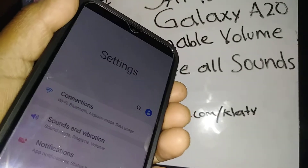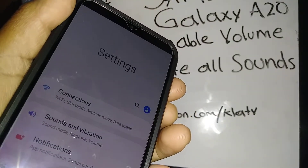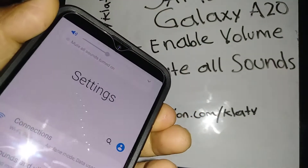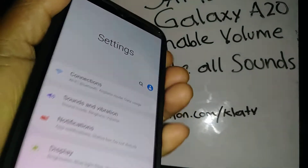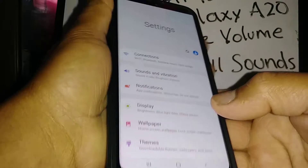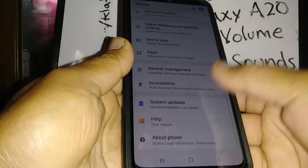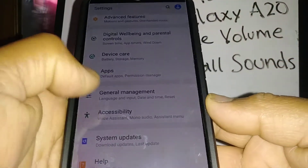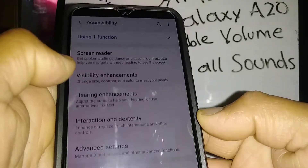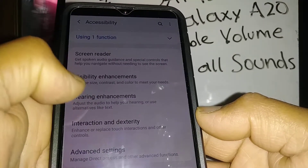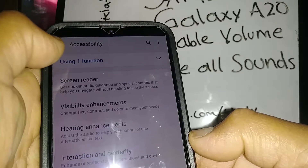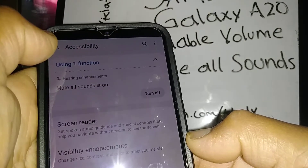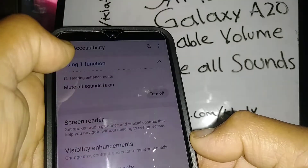If you're trying to go volume up and you get a message on your screen, let's go to Settings and find Accessibility. From there, go to Hearing Enhancement, or you can use the quick settings function on your Samsung Galaxy A20 and just turn it off.